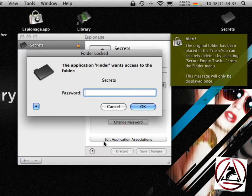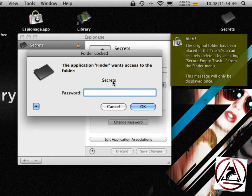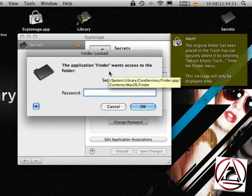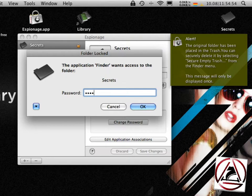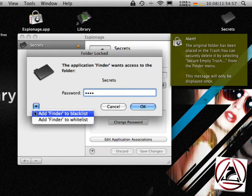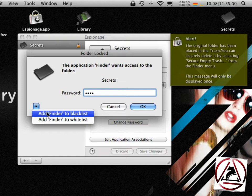Then you get this so-called folder locked dialog asking you for your password and you enter the right password for the folder. You get an option here on the bottom right if you want to add finder to a black or whitelist.